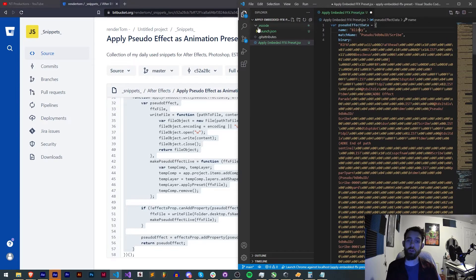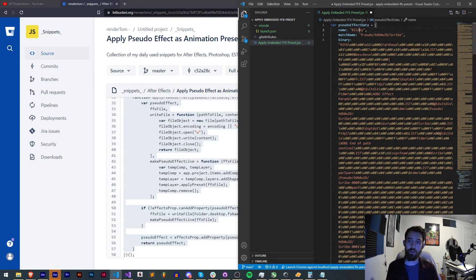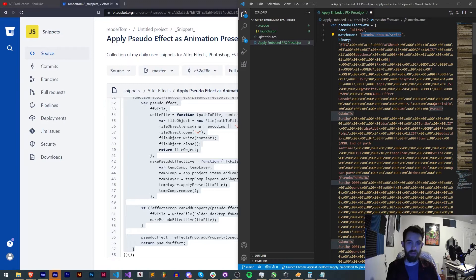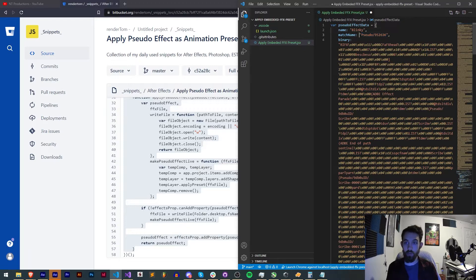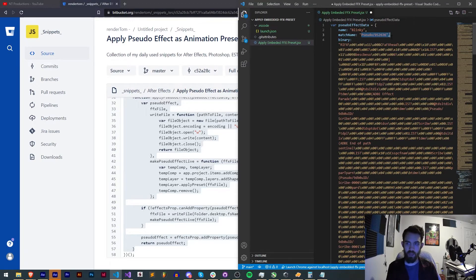Now I'm working on a bit of a similar project right now that requires this process so I'm going to use the FFX file from that. It's called Blinky, again the name doesn't matter but here's the pseudo effects name for it or the match name for it and now we just need to get the binary.